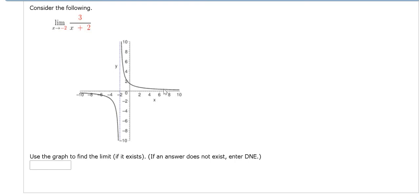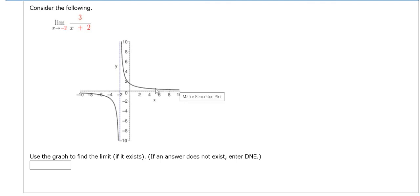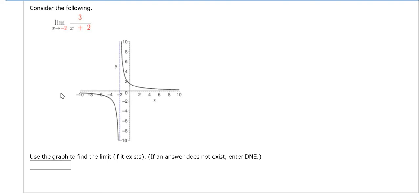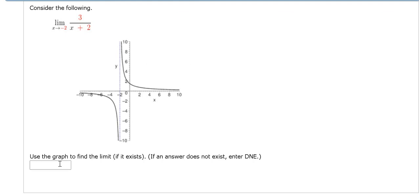From the right, the y values get bigger and bigger and bigger. So as x approaches negative 2 from the right, the y values approach infinity. So we get negative infinity from the left, positive infinity from the right. They are different. So the answer is DNE.